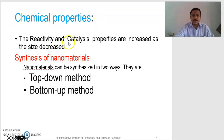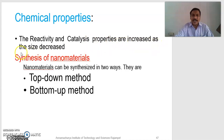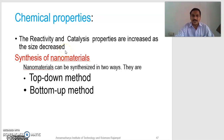Next, chemical properties. The reactivity and catalyst properties are increased as the size decreases. By decreasing the grain size, the interatomic distance decreases, and more number of atoms come to the surface. These surface atoms chemically react easily and rapidly with other chemicals. Catalyst property is increased by decreasing the grain size into nanoscale range.